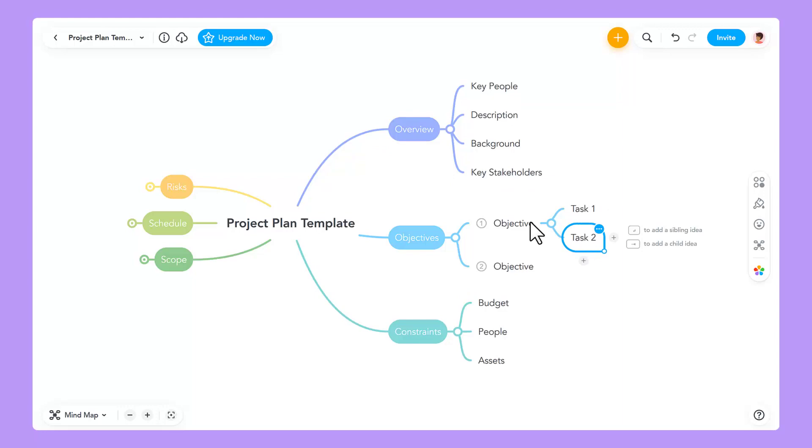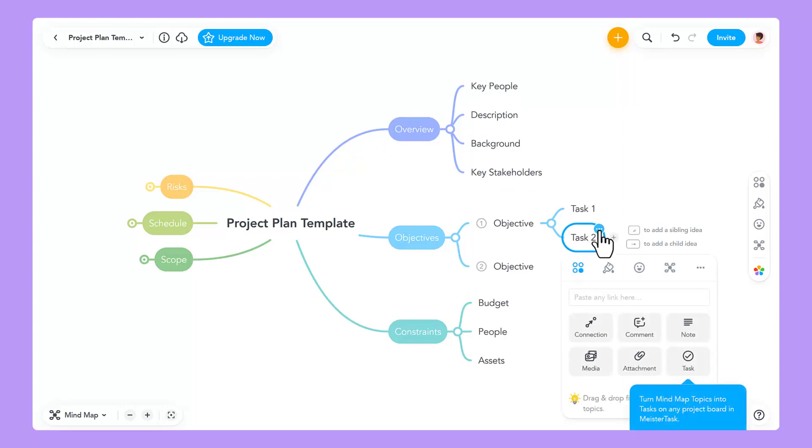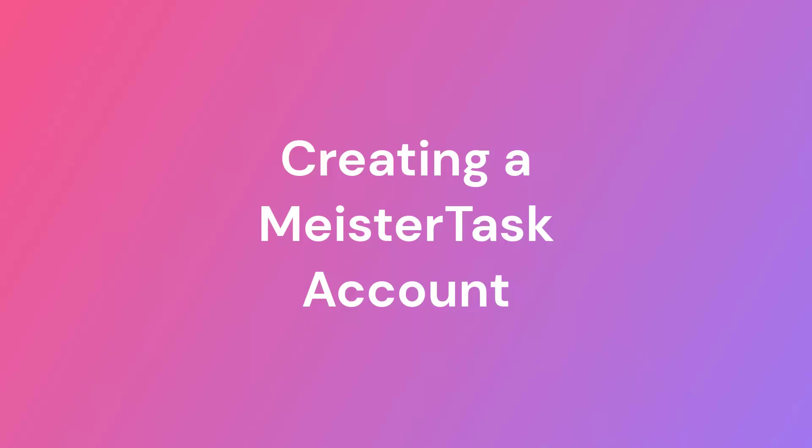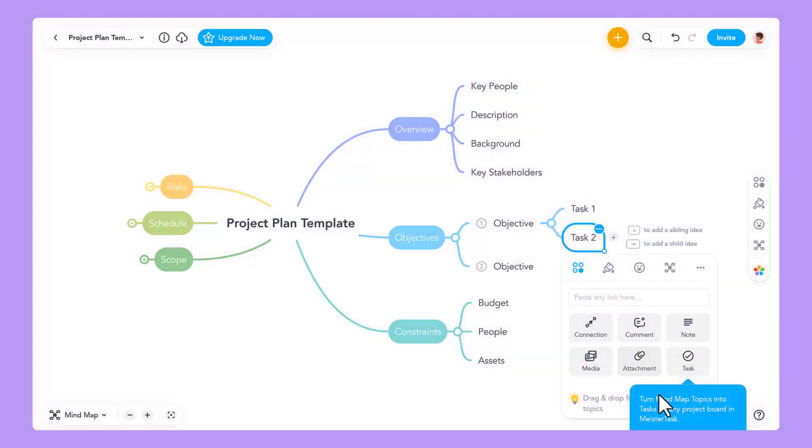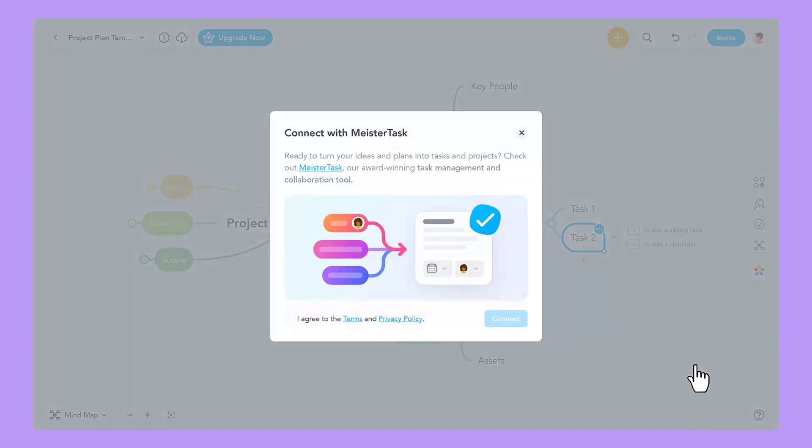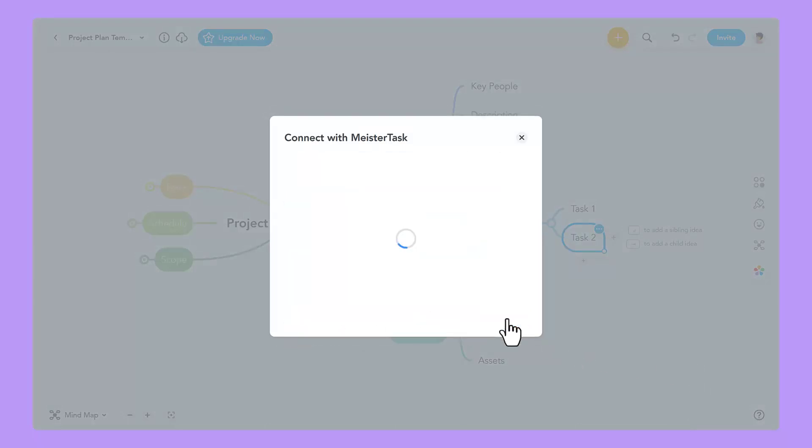The new MeisterTask integration can be easily accessed from the toolbar. To create tasks in MeisterTask, you will first have to sign into your MeisterTask account. If you don't have an account yet, select Connect and an account will be created for you.